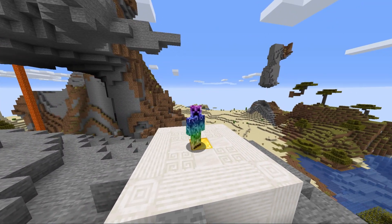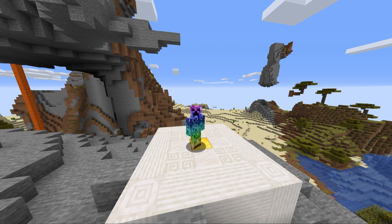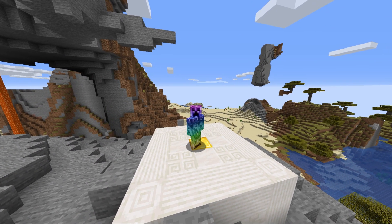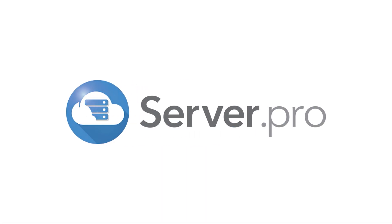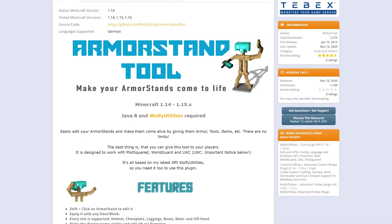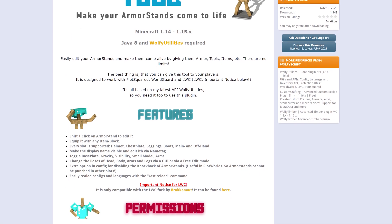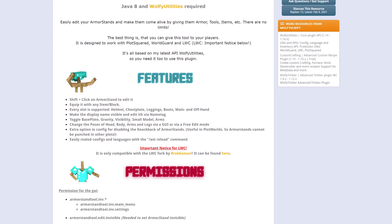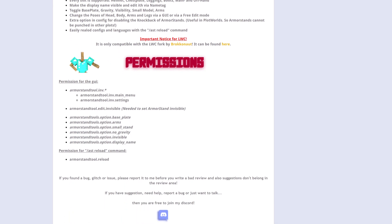What's up, TechNobo here for Server Pro, and welcome to this tutorial for installing and using Armour Stand Tool. Armour Stands is a super simple, robust plugin that lets you easily bring Armour Stands to life with a very simple GUI.